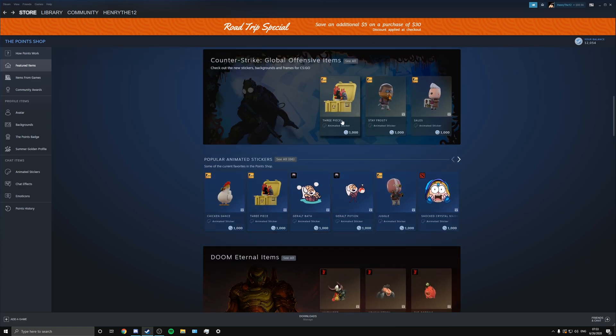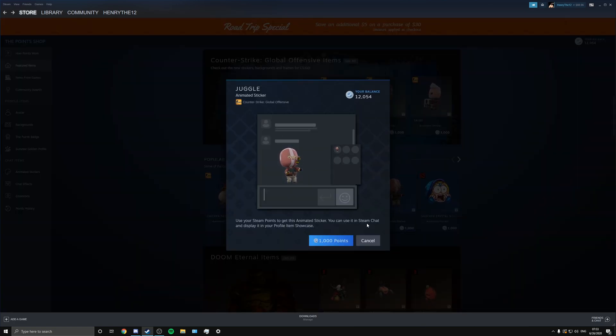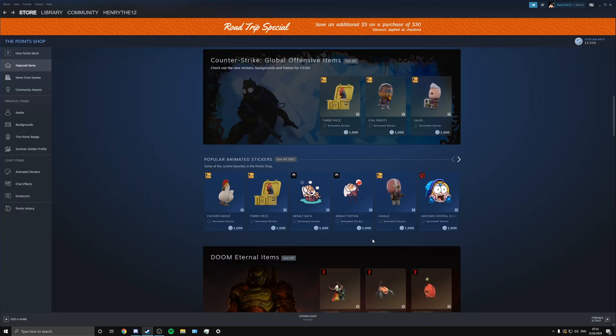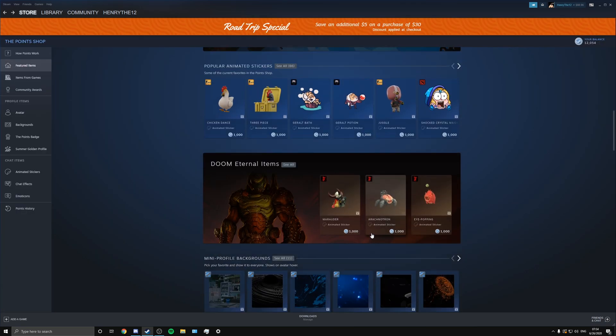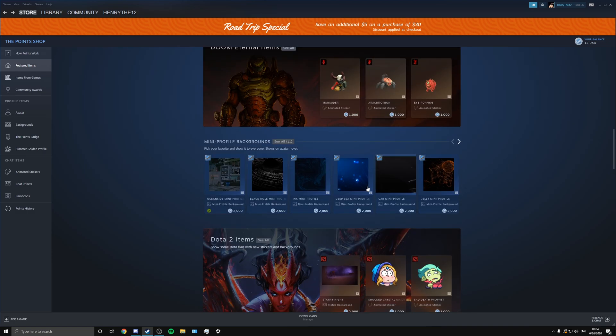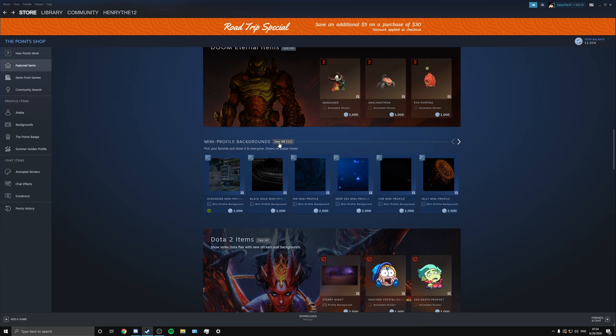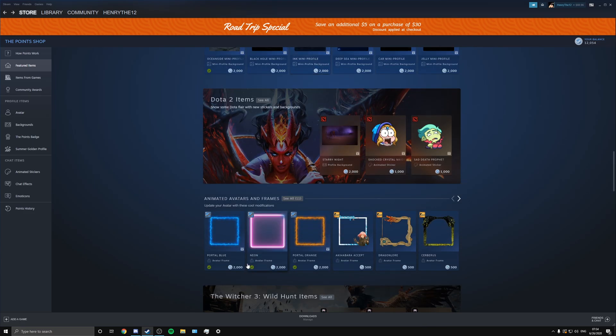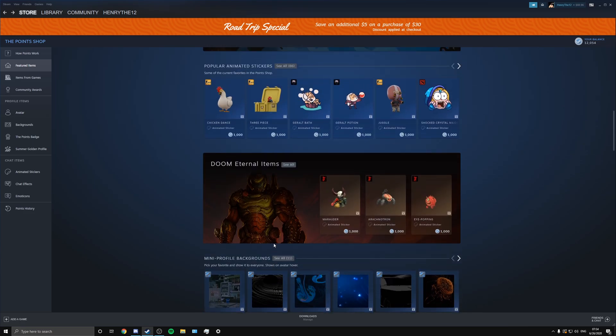But you have the animated stickers. There's new emoticons and stickers that you can use in like Steam chat and stuff like that. So when you're talking to people you can do that. I don't really use these actually, I sold a lot of the ones that I got, so you know, it is what it is. You got Doom Eternal items.